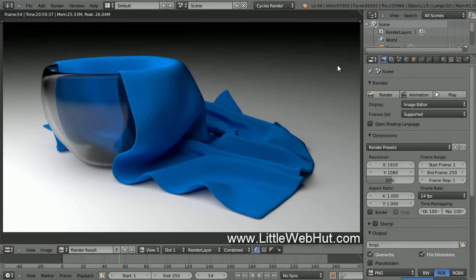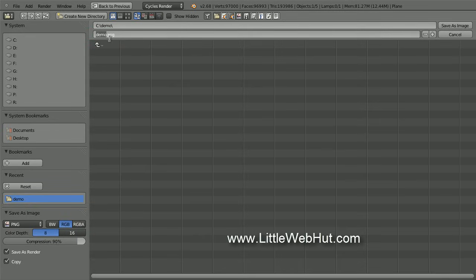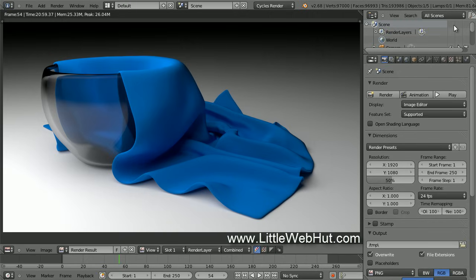Rendering is finished and this is the final image. This took my computer about 21 minutes to render. To save the image, make sure your cursor is over the image and press the F3 key. Specify a directory and a file name — I'm going to name this image cloth.png. Then press the Save As Image button. Well that concludes this video. Thanks for watching and please subscribe and leave a comment.